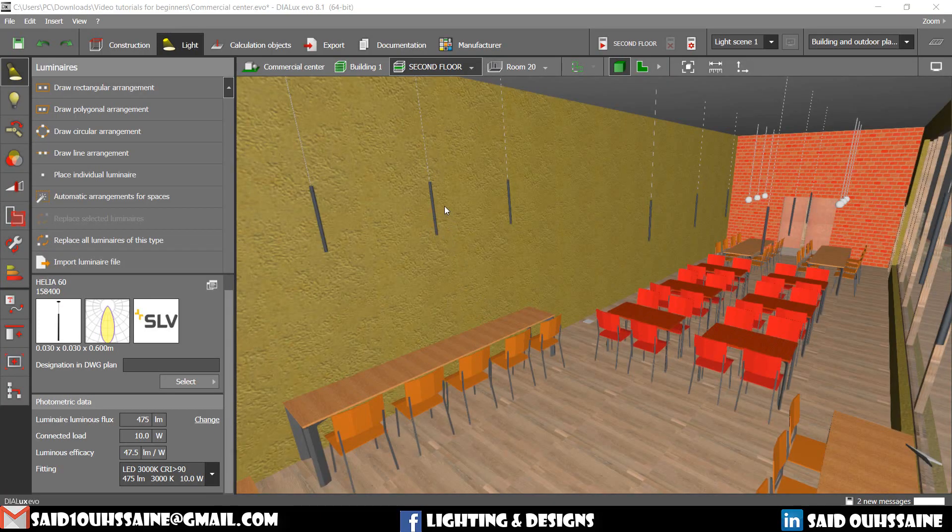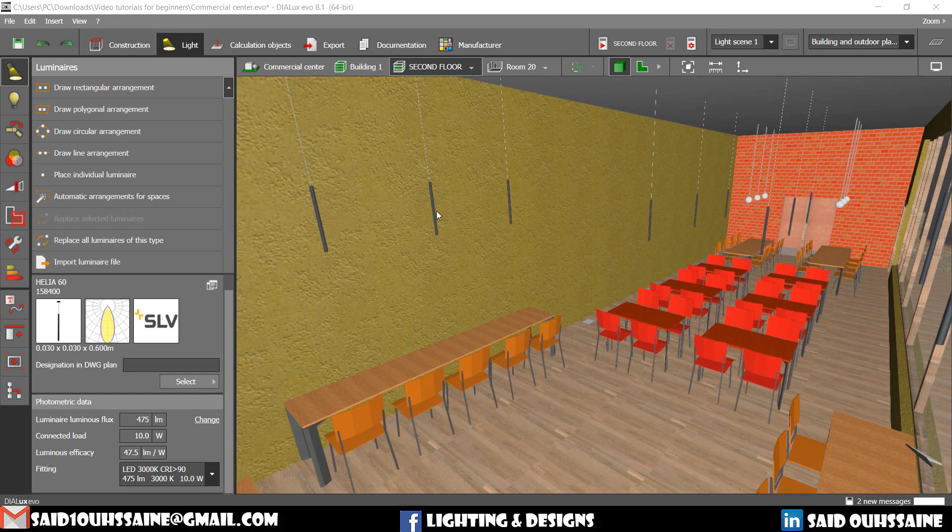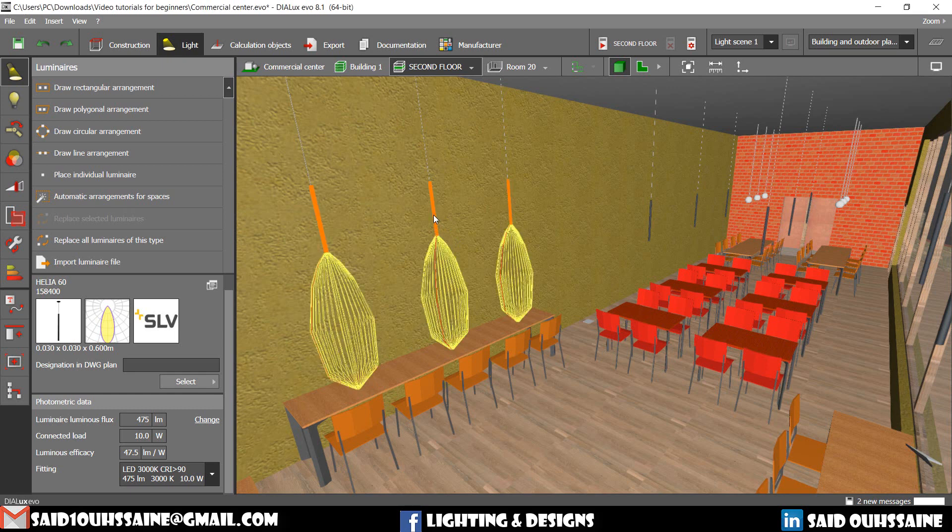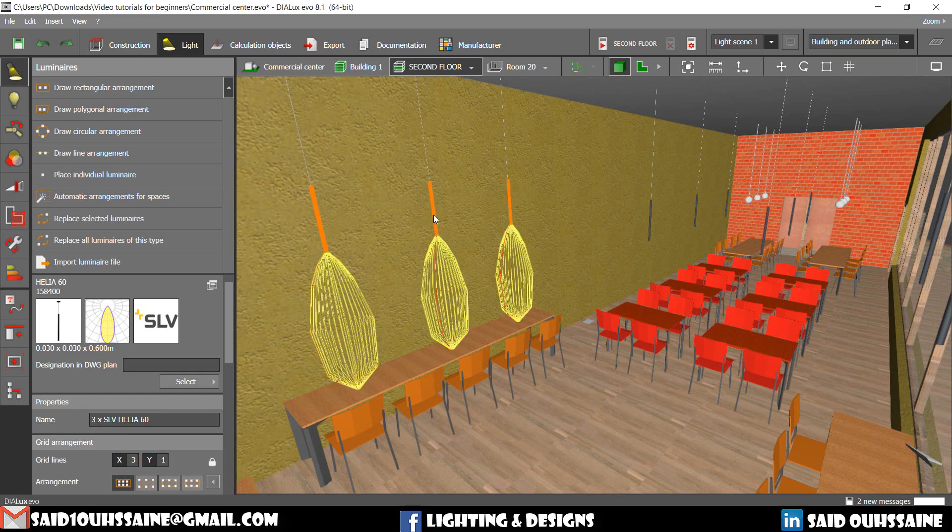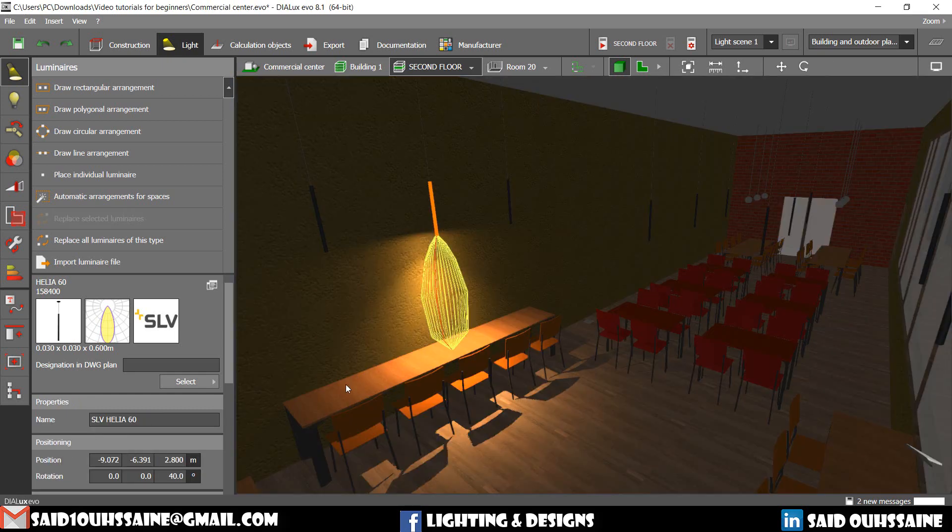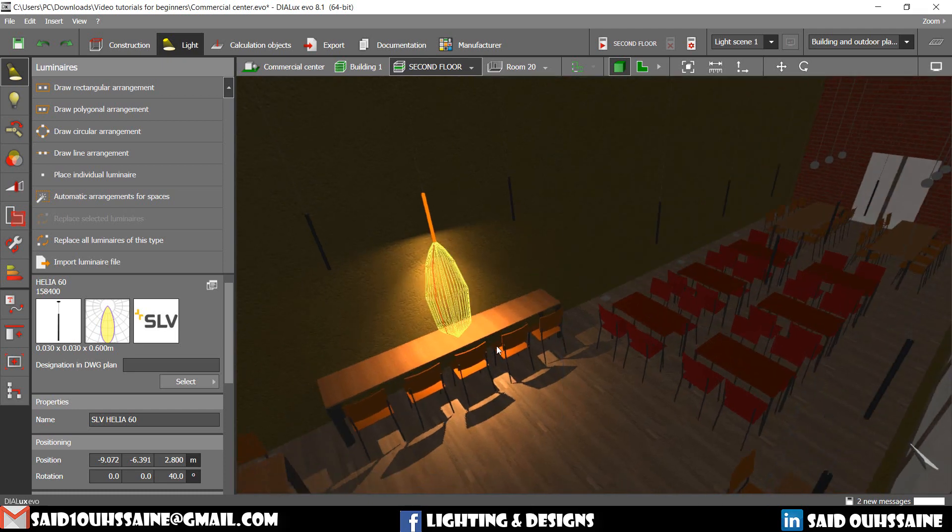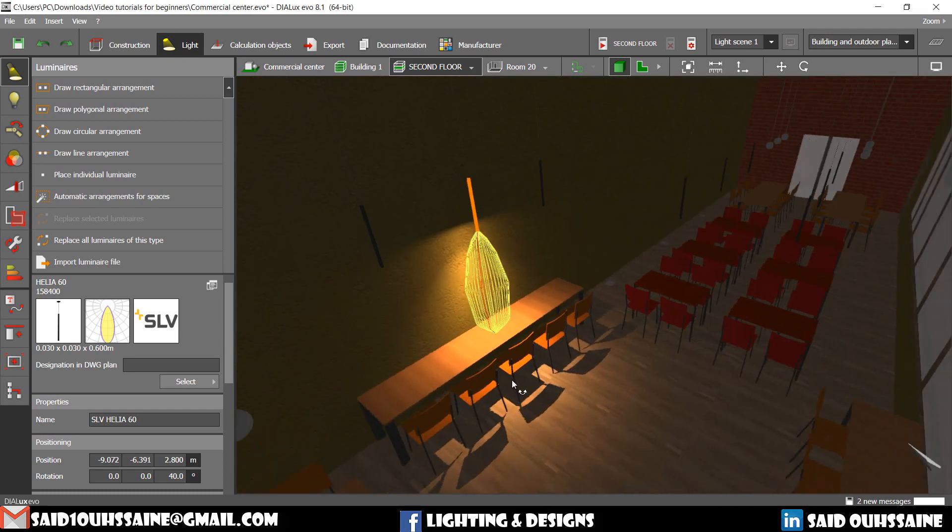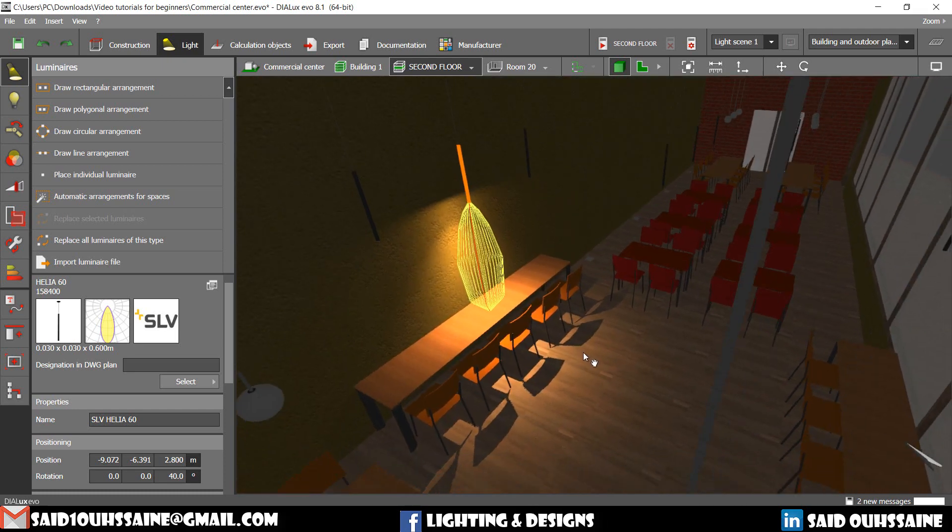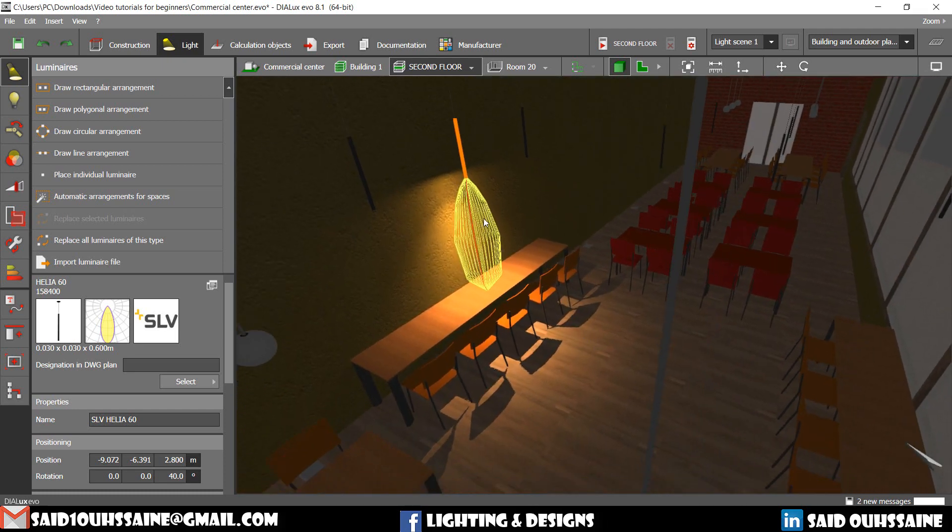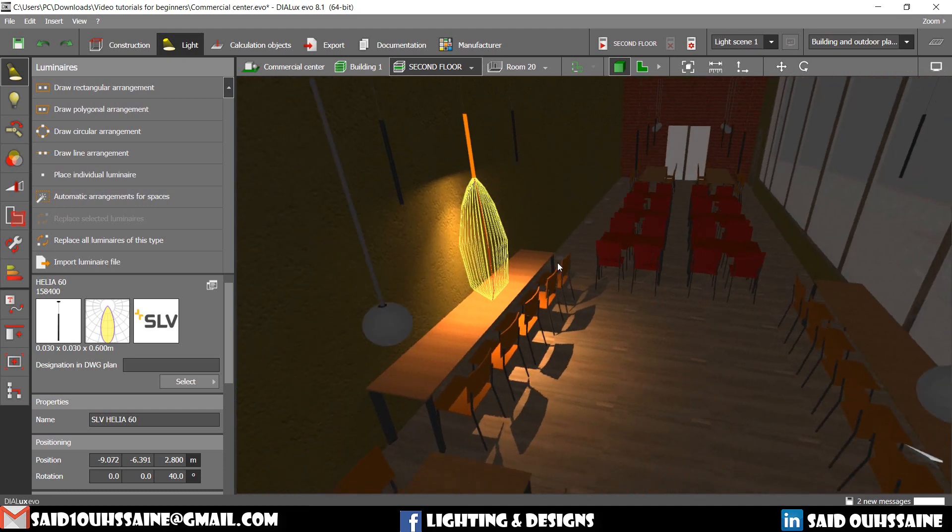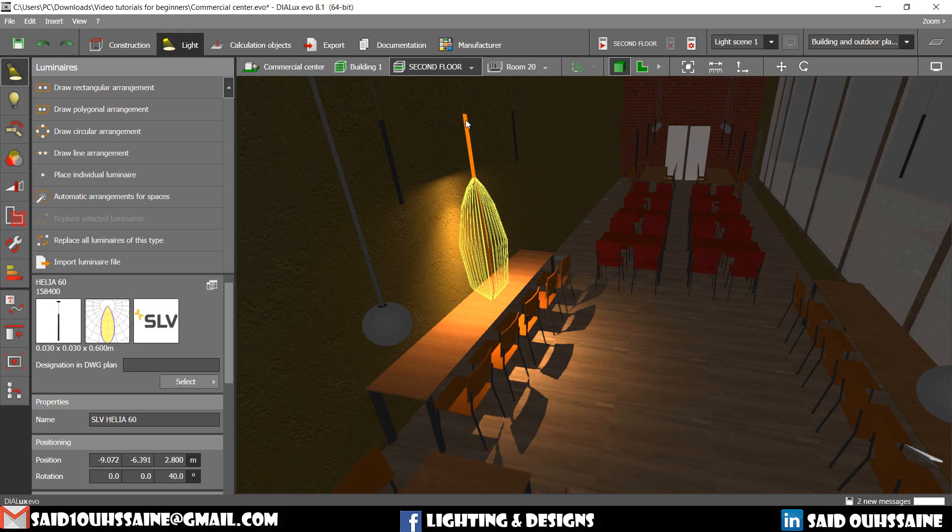This luminaire lights this table. Let's double click on it and this is how it lights it. But what if I wanted to light this spot while staying in its place? Means that I want the light to go this way.